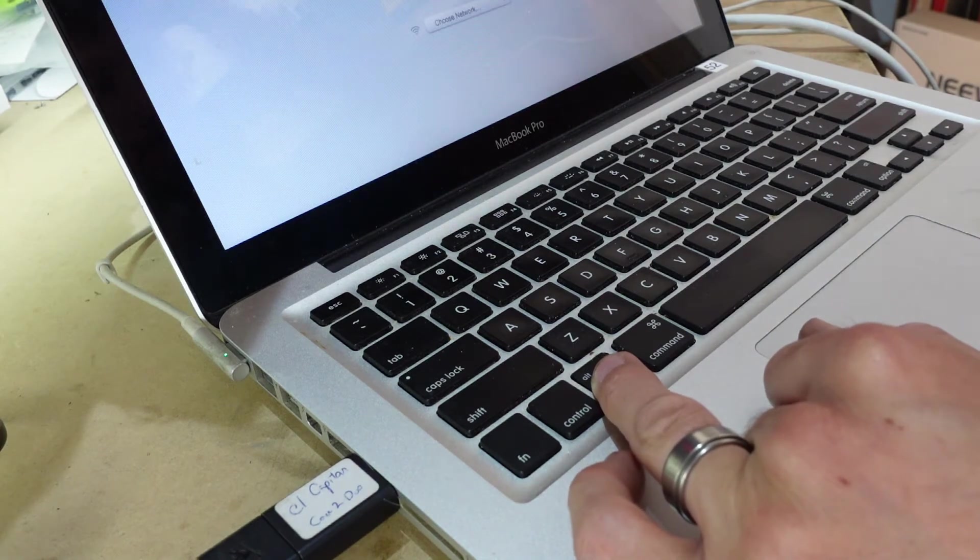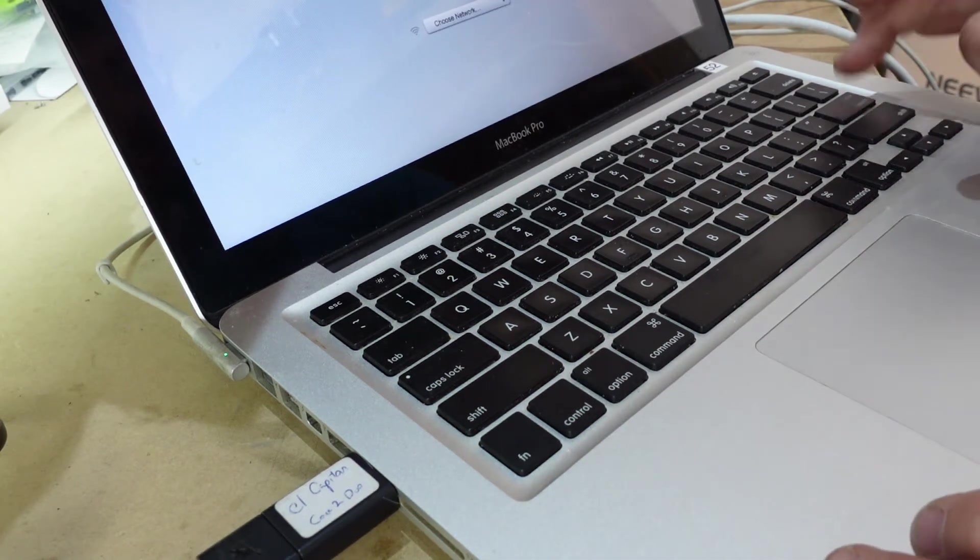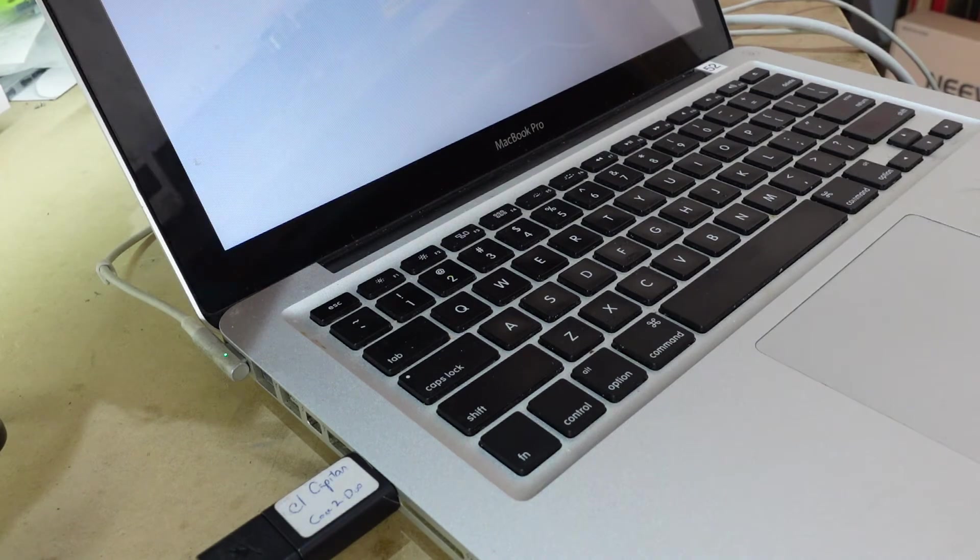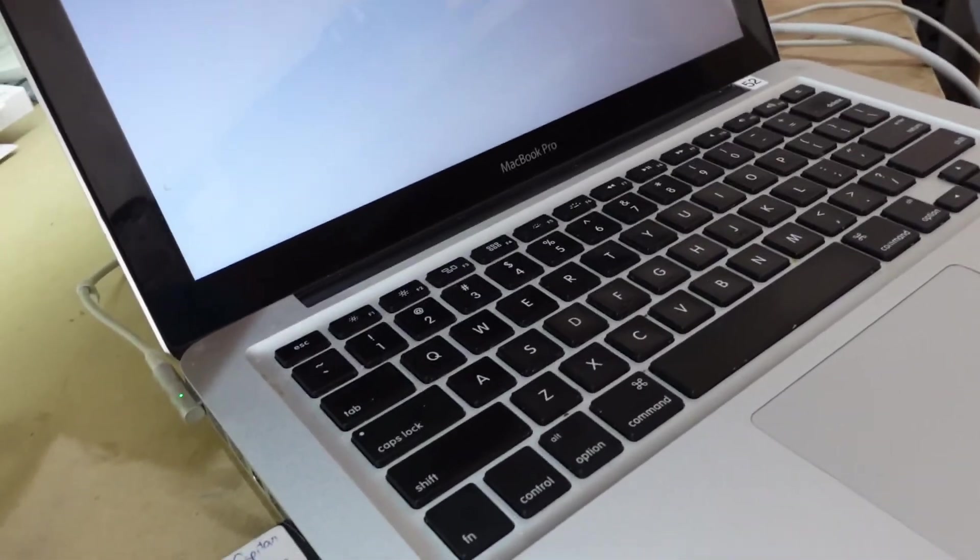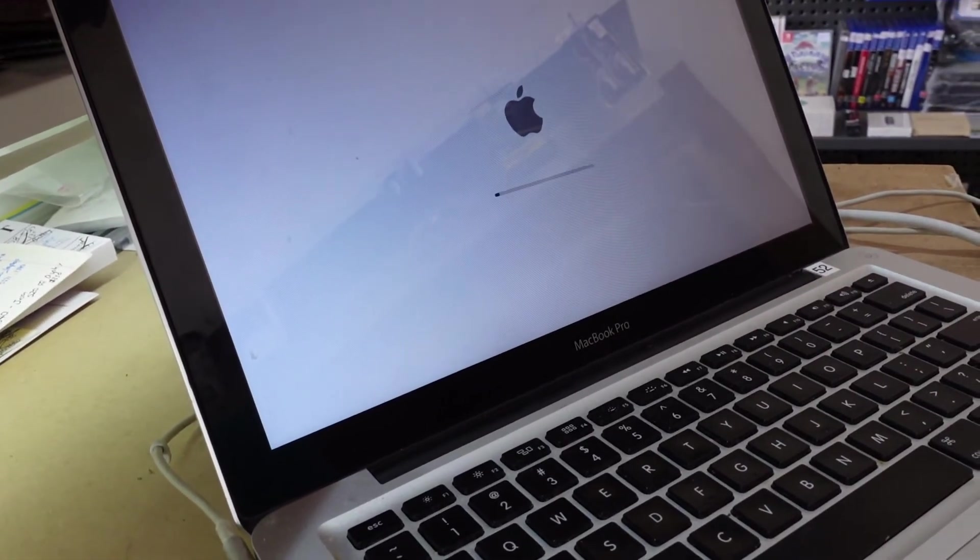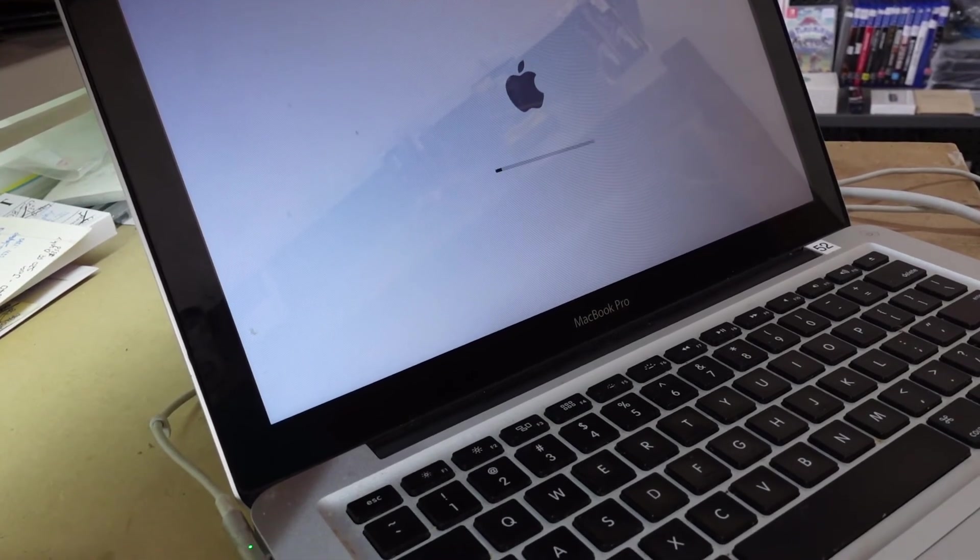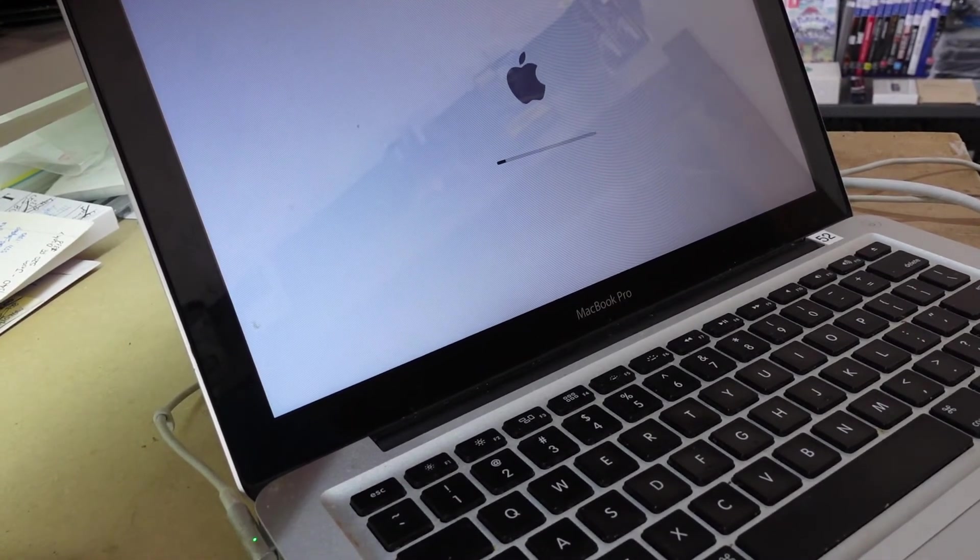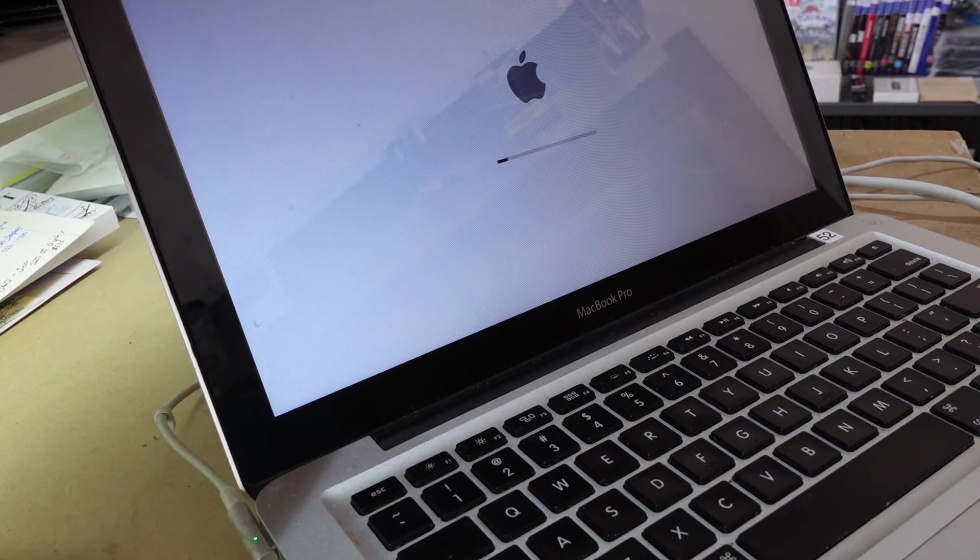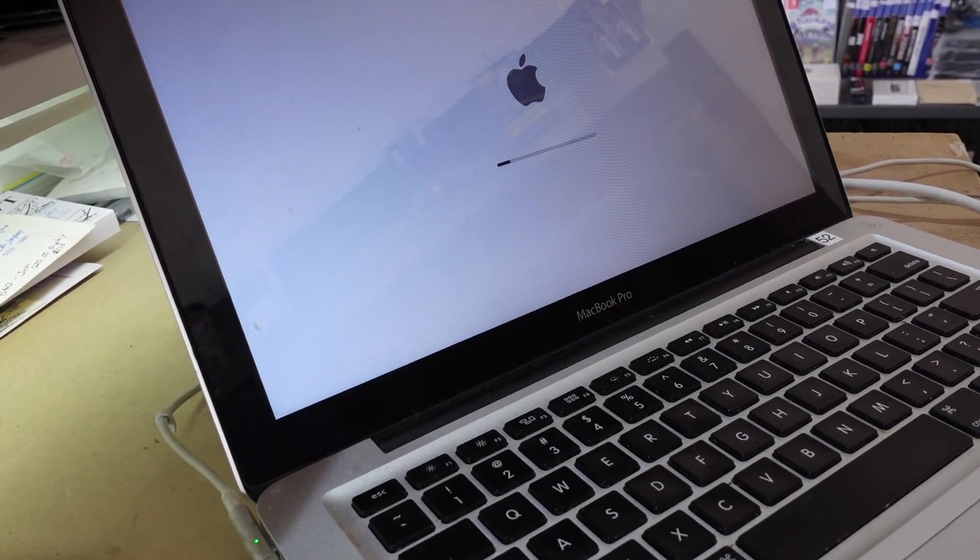So doing that button combination should tell it to forget the saved Wi-Fi network on the MacBook, which if you're like me you do require that. Most people don't, but in particular circumstances you do. I hope that helps.